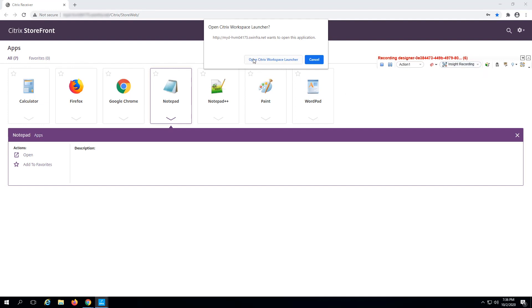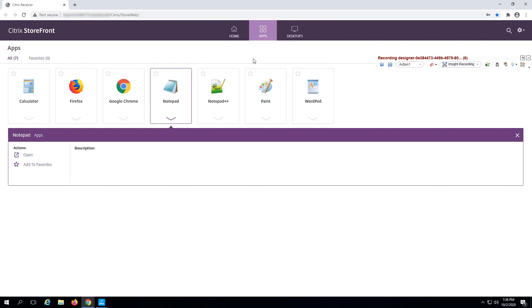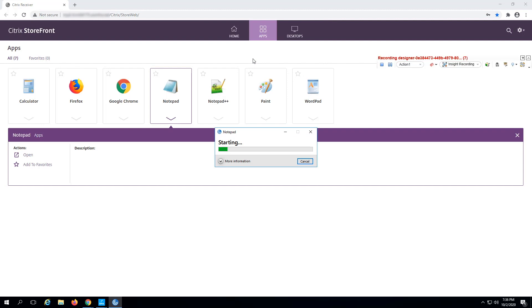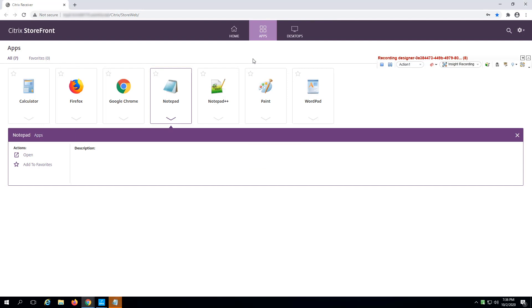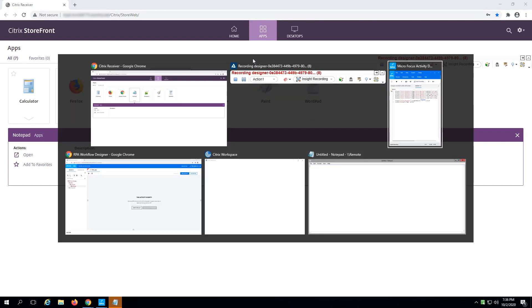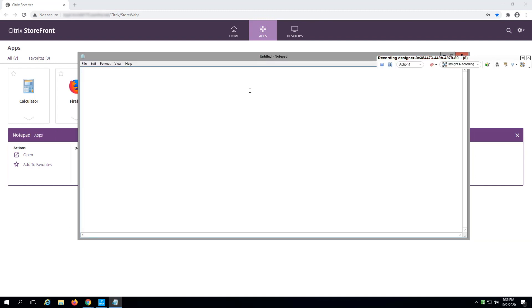Switch to InSight recording mode. When interacting with applications through Citrix, the RPA robot will see bitmaps of the remote application or desktop. Create a simple text file, save it, and give it the same name as an existing file, so that you're prompted to overwrite this file, and you can capture the dialog interaction.